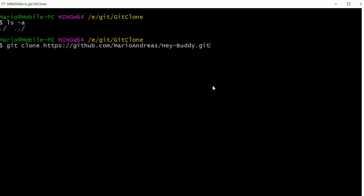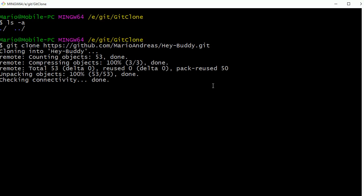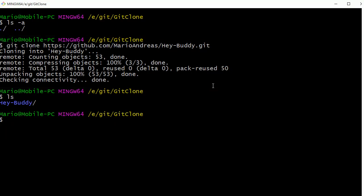So now if I do an ls, we'll see that it created our folder Hey Buddy. I'm going to cd into that folder, and you can already see that we're on the master branch.